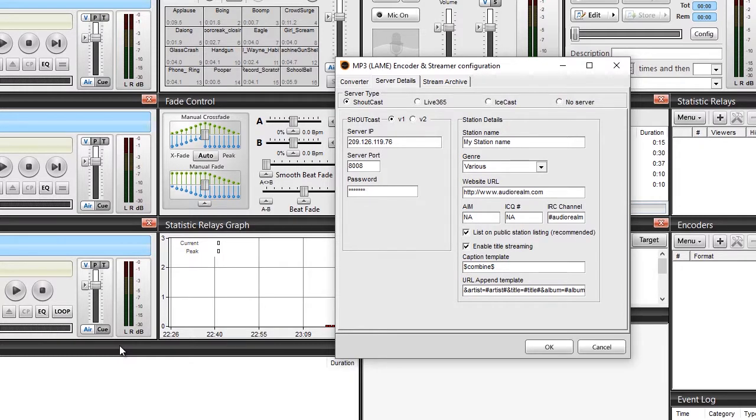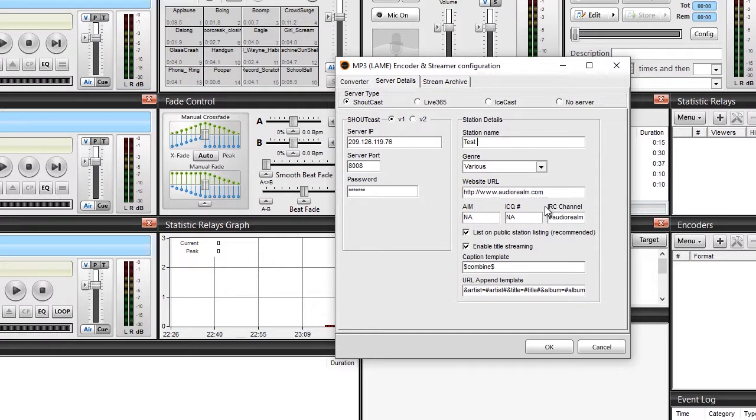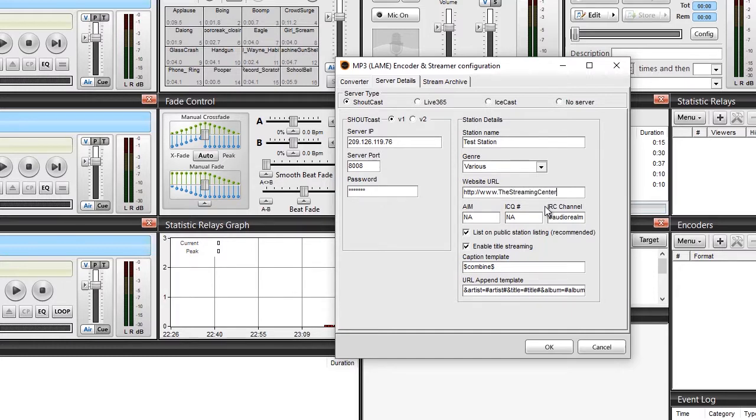Now over here, you want to put the name of your station in, whatever your name is, you put right here. This is what's going to show up when it broadcasts live. Then select your genre. If you have a website, attach the website to it. And if you don't have a website you can just put in what I just put in - the streaming center.